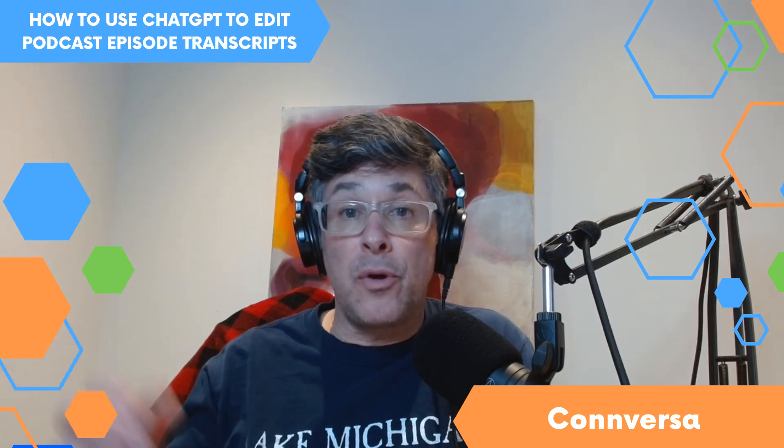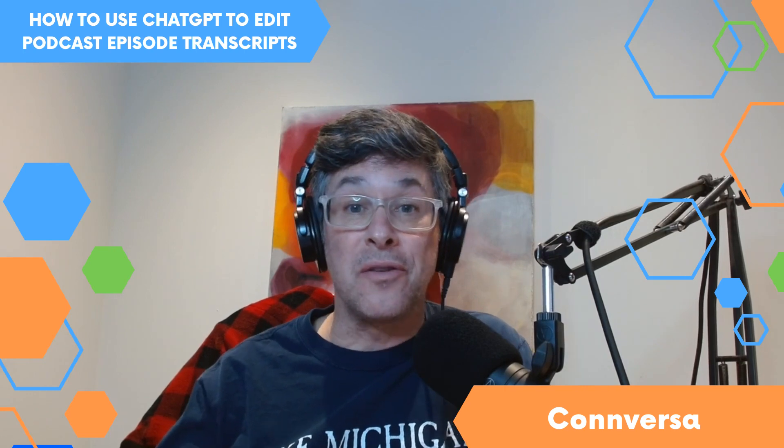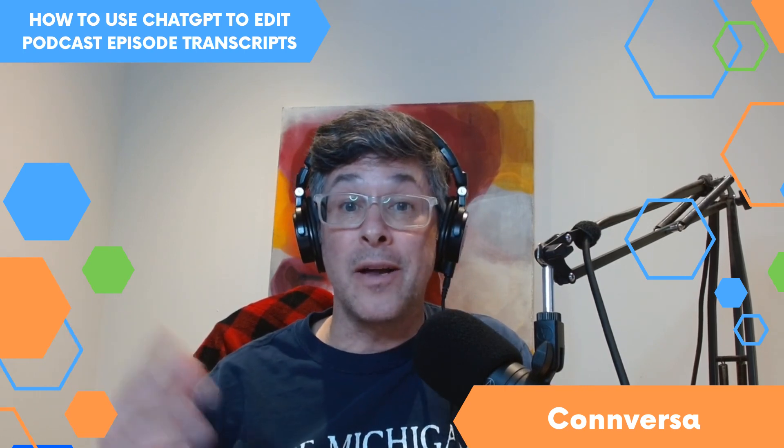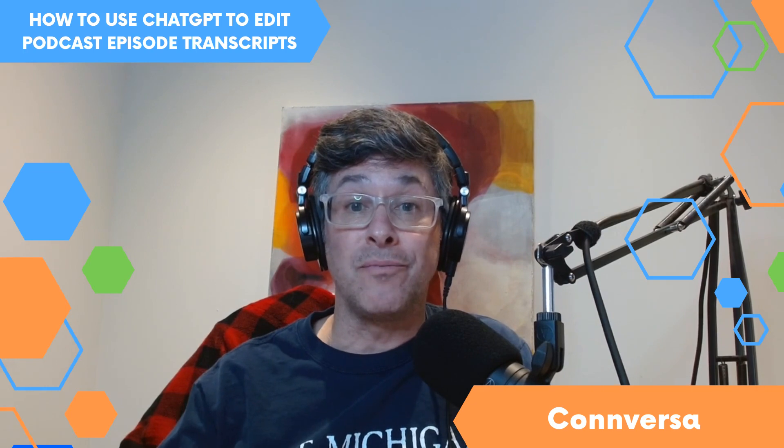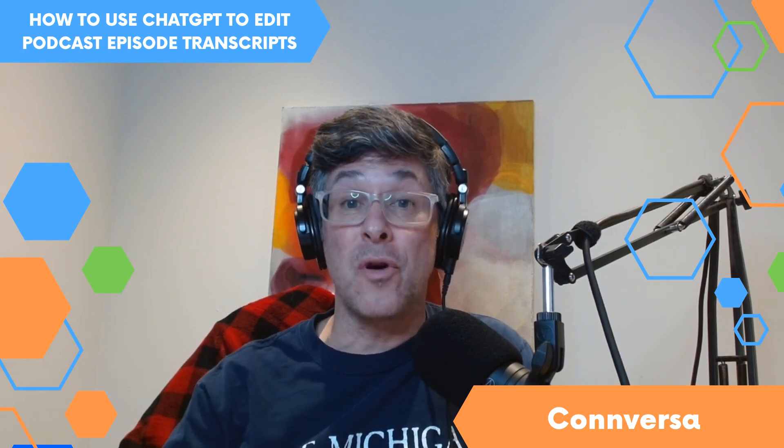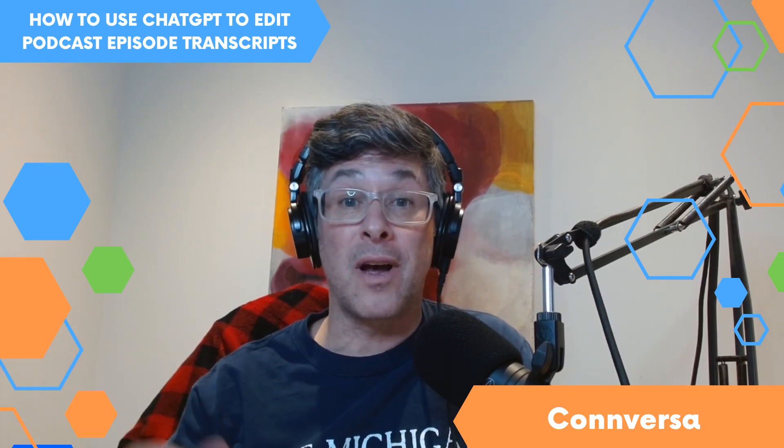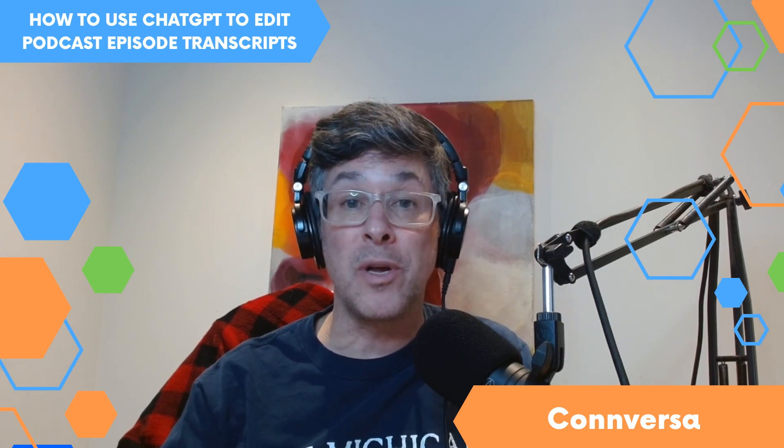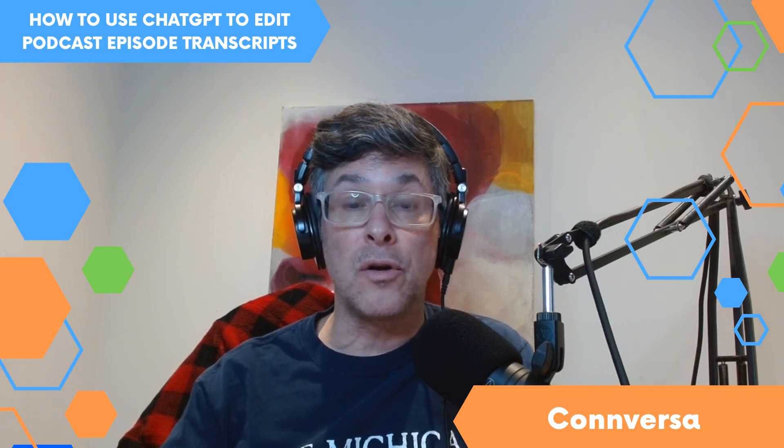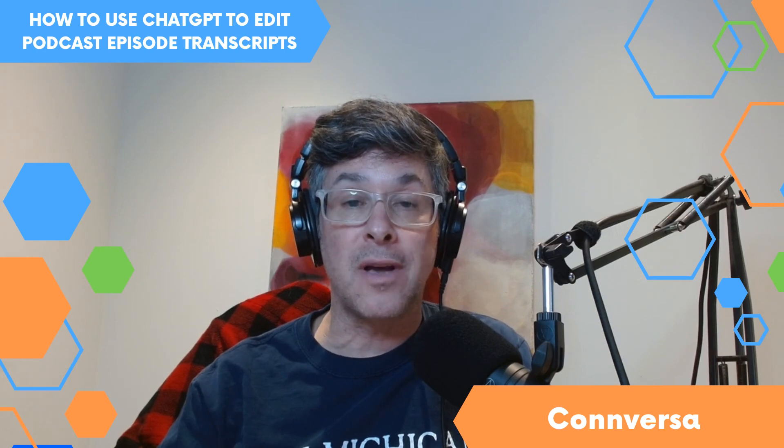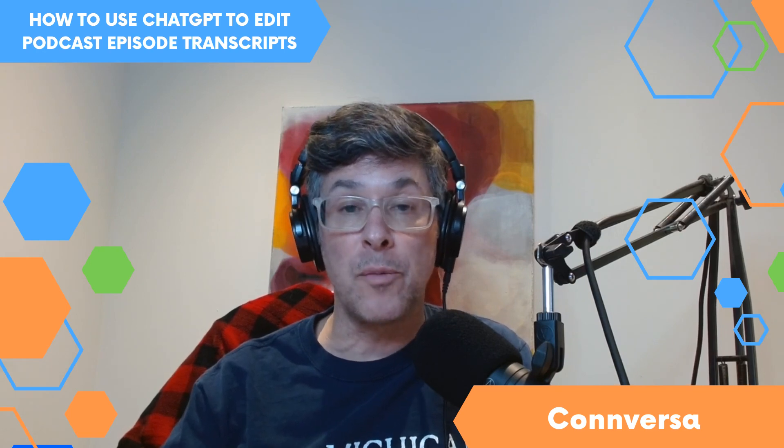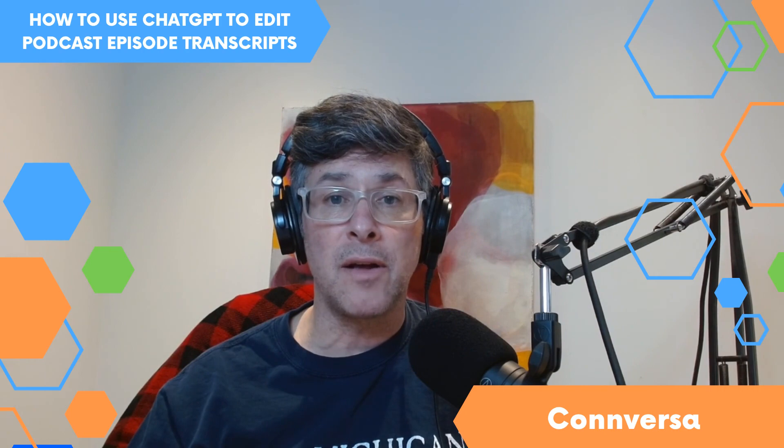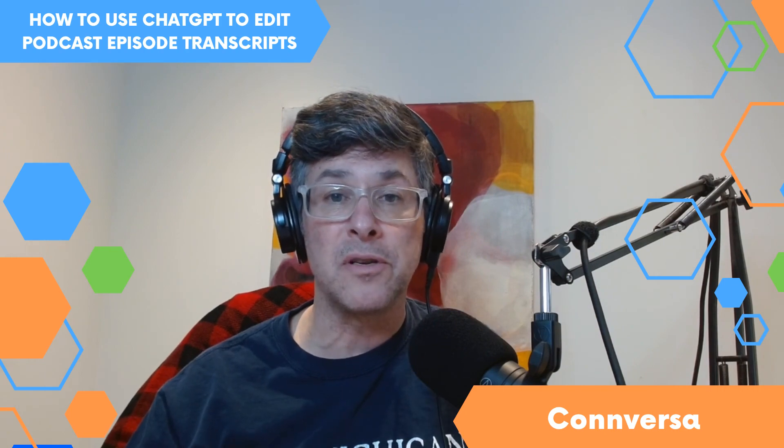And look, there might be a better and faster and easier way to do this that I just don't know about. Maybe with another AI or maybe with ChatGPT and there's just a better way to use it. So if you know better than me, please let me know. I'd love to learn more. You can contact me at jeremy at conversa.com or you can find me on LinkedIn. You can visit the Conversa website and connect with me there. So thanks a lot for watching and I'll have a lot more content coming your way pretty soon.